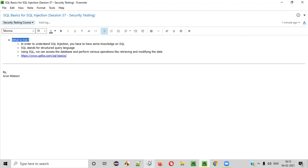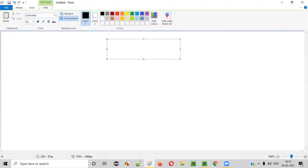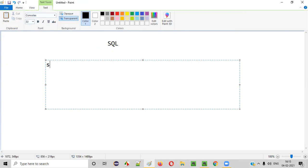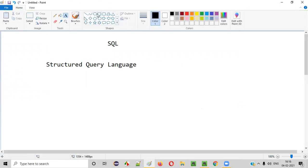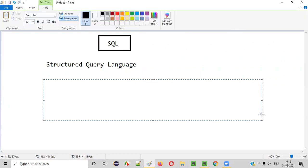So what is SQL? SQL stands for Structured Query Language. Using this SQL, that is Structured Query Language, we can perform a lot of operations on databases.